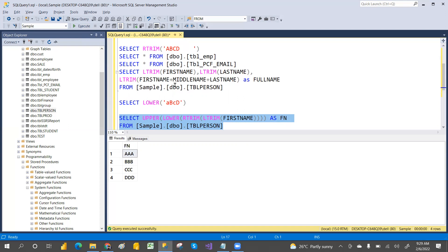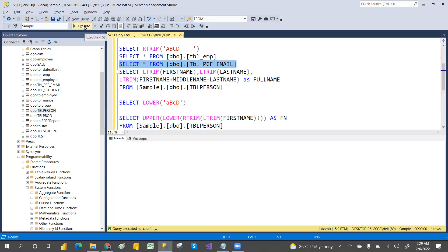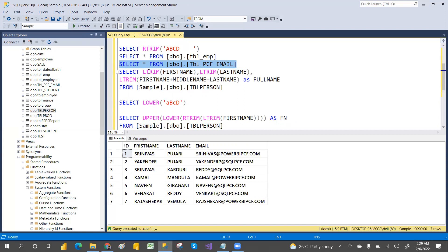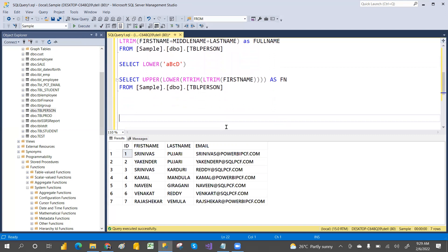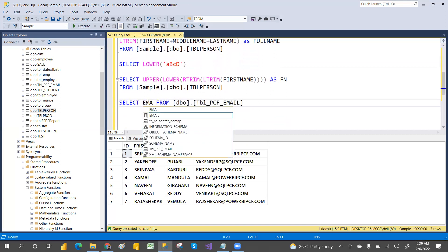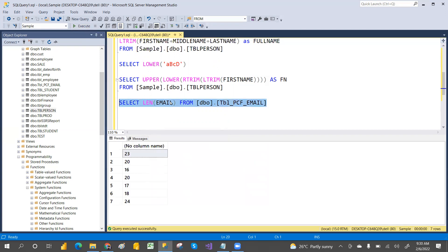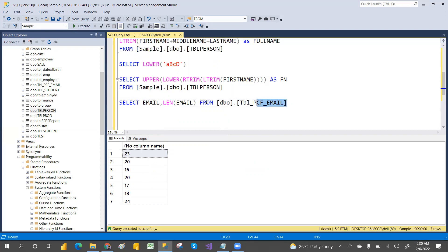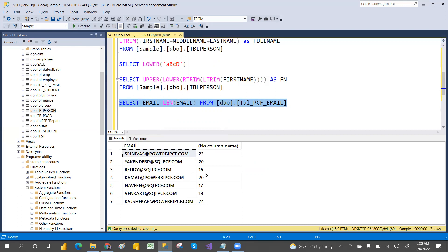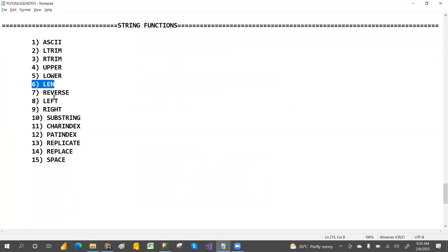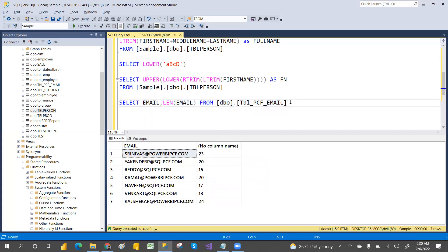LEN (LENGTH) — suppose you want to know the length of each email address. Go to the email column and apply LEN. You can also select the email alongside its length: SELECT email, LEN(email). Execute it and you'll see each email address with its character count — something like 9, 10, 11, 12 characters. LEN gives the number of characters in a string. REVERSE, as the name says, reverses the characters of the given string.